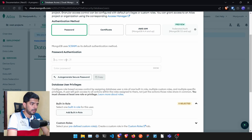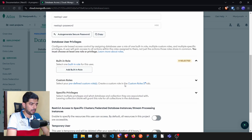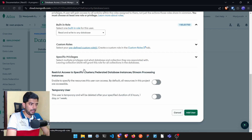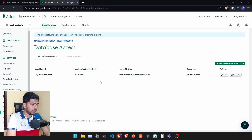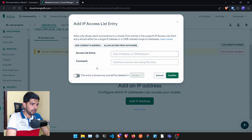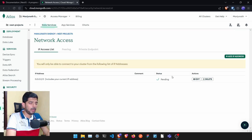Click on 'Database Access' and then 'Add New User'. Name the user 'nest-api-user' and set a password — I'll use 'nest-api-password', but make sure you click on auto-generate password and save it somewhere. Click 'Add Built-in Role', select 'Read and Write to Any Database', and click Add. Then go to 'Network Access', click 'Add IP', and allow access from anywhere for testing purposes.